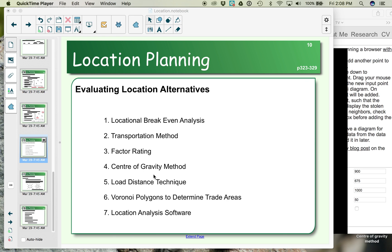So when you're evaluating which location to move to or to start up for your business, once you've narrowed down to a handful of locations, there are a number of ways to evaluate those location alternatives. The first is locational break-even analysis, where we look at the cost to manufacture in those different locations.